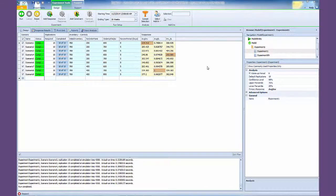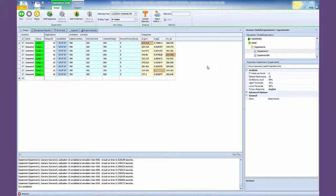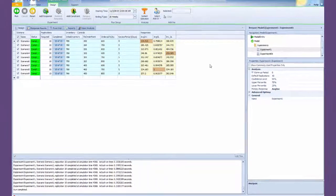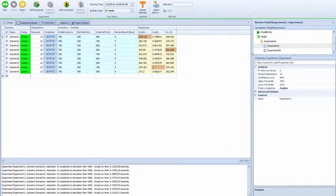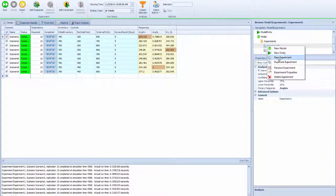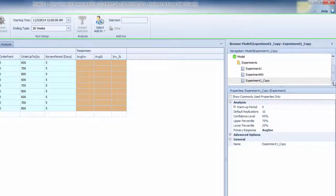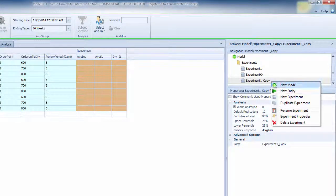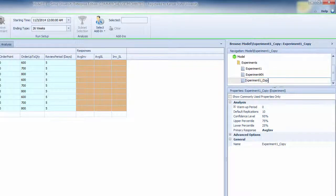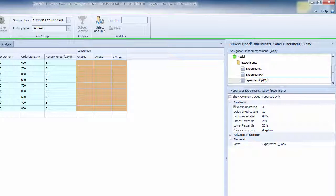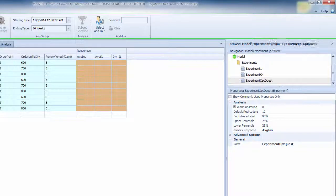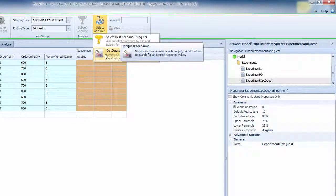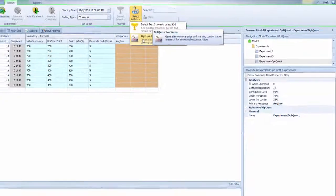Using OptiQuest to optimize the parameters. We're going to use the OptiQuest optimizer to find the optimal solution. We're going to duplicate this experiment and call it OptiQuest experiment.